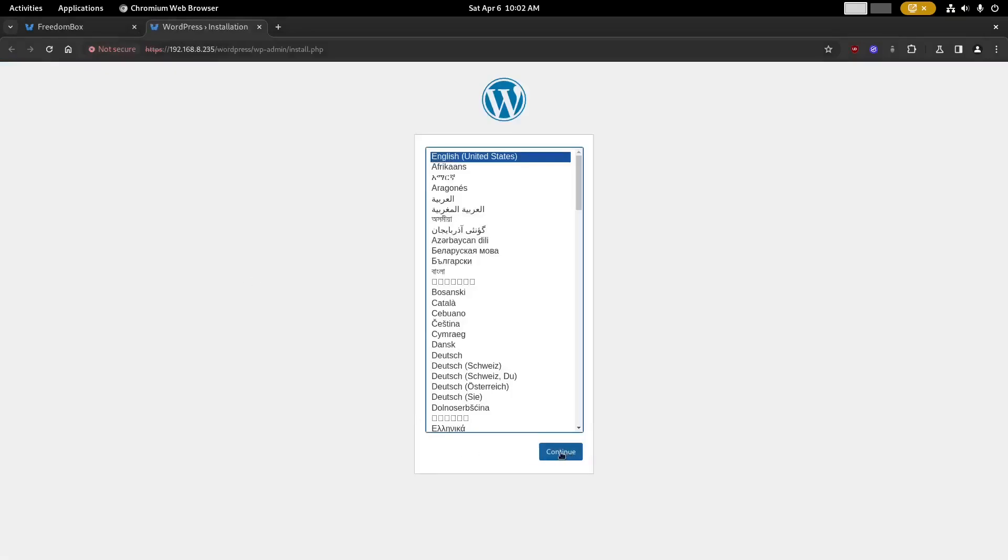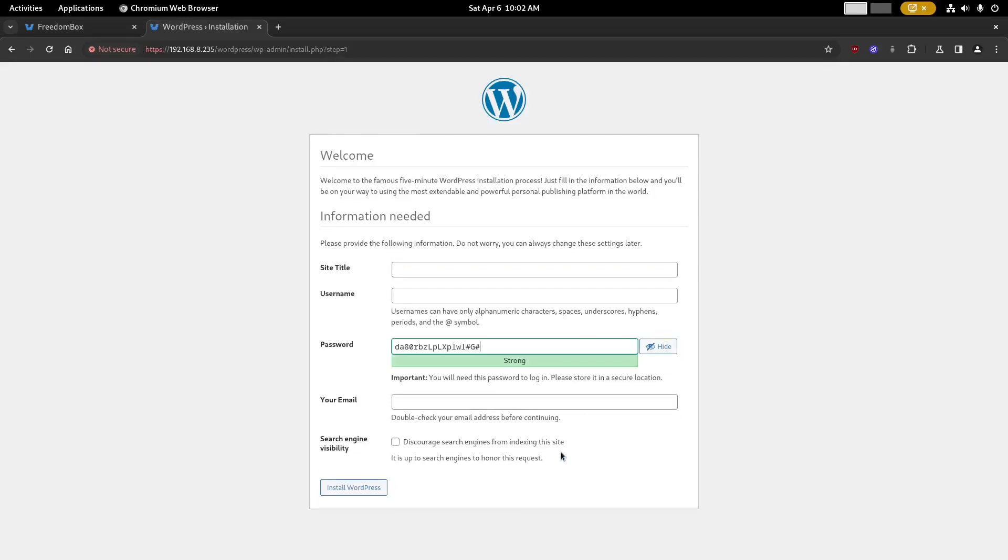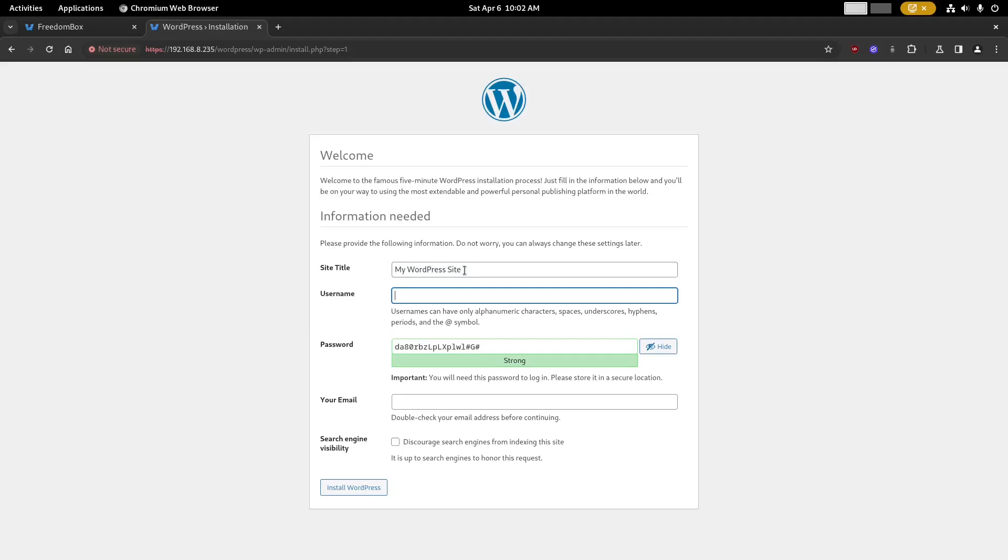Now this is the standard WordPress setup. First we'll choose our language, then we'll type in some information for our WordPress site: a title, username, and password. This username and password is completely separate from the one you created earlier, so this can be a completely different username if you want to keep everything separated.